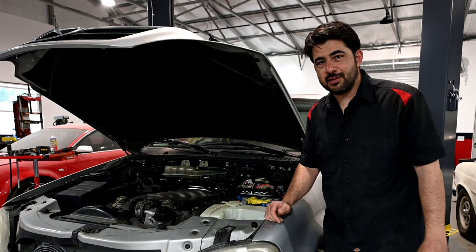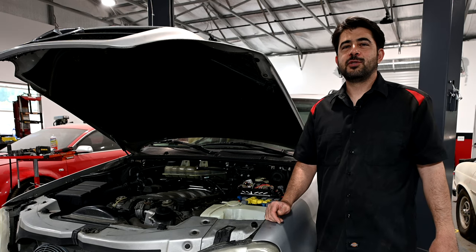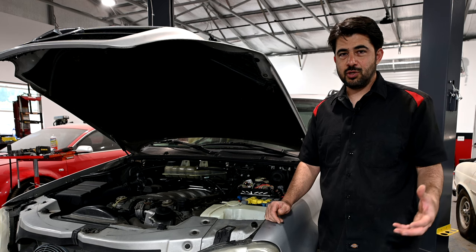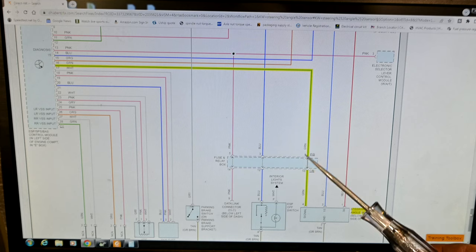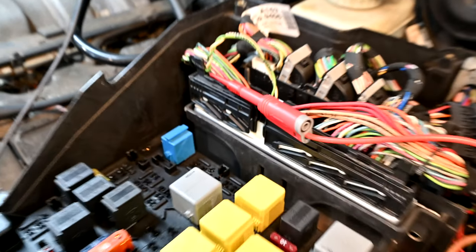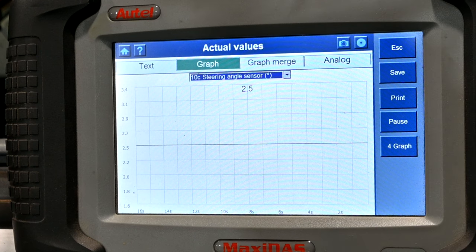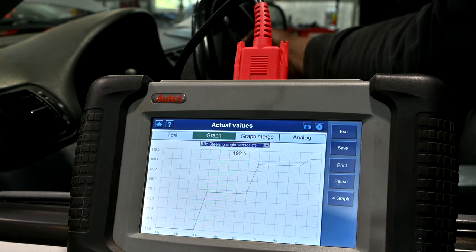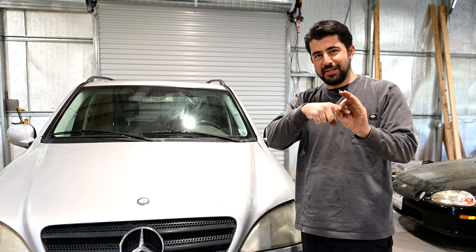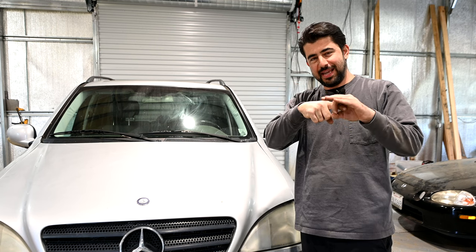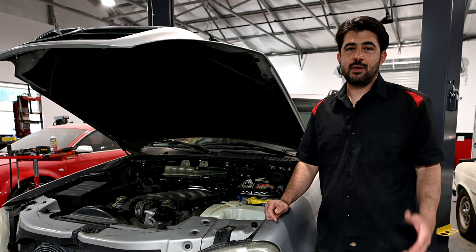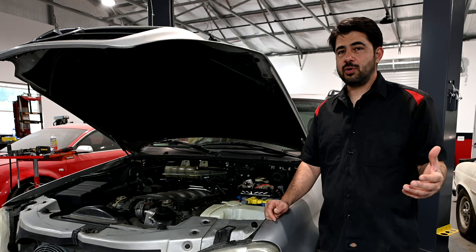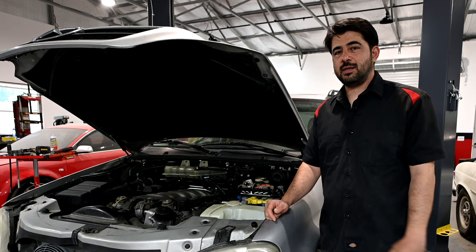Hey, how's it going, do-it-yourselfers? Today, as a follow-up to my last video where I showed you how to test and diagnose problems with your steering angle sensor using a multimeter or a scanner with live data in the same methodical and, if I may say so myself, eloquent fashion, we're going to go over how you can test problems with your lateral acceleration sensor or your yaw rate sensor as well.